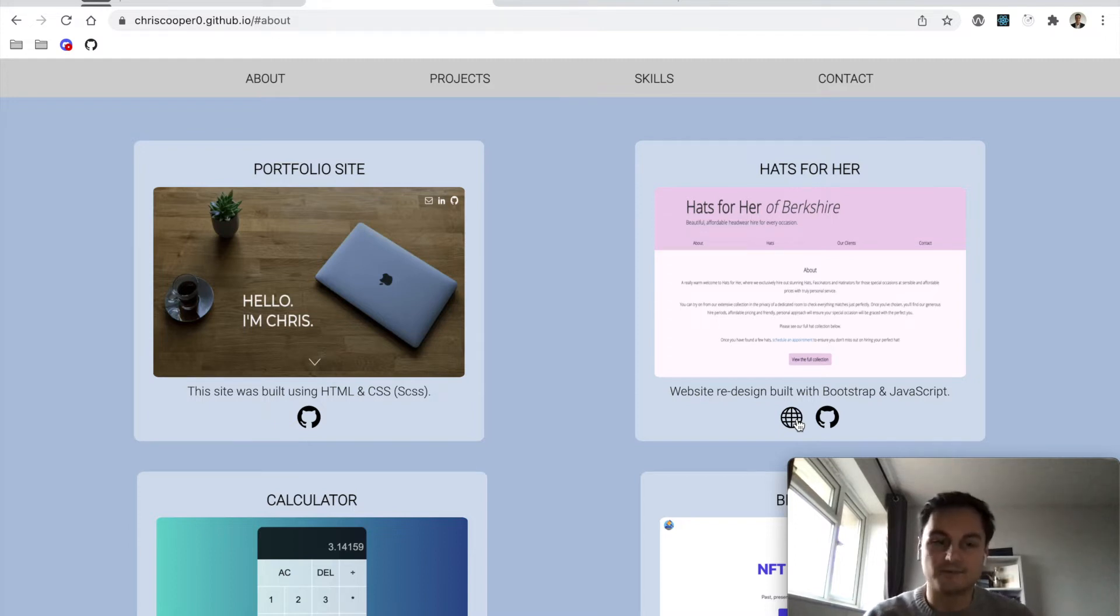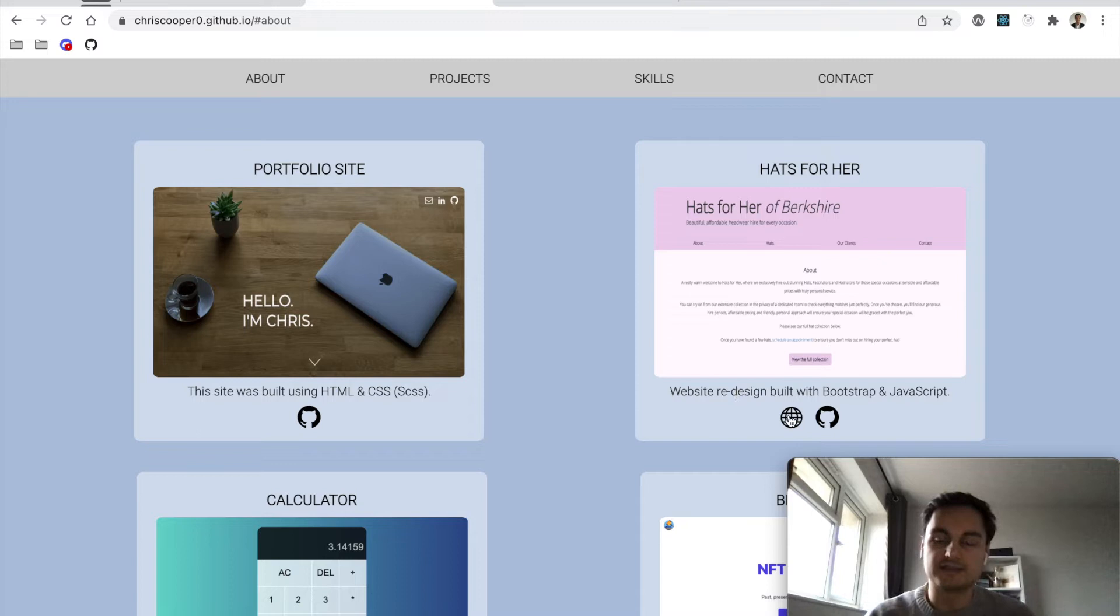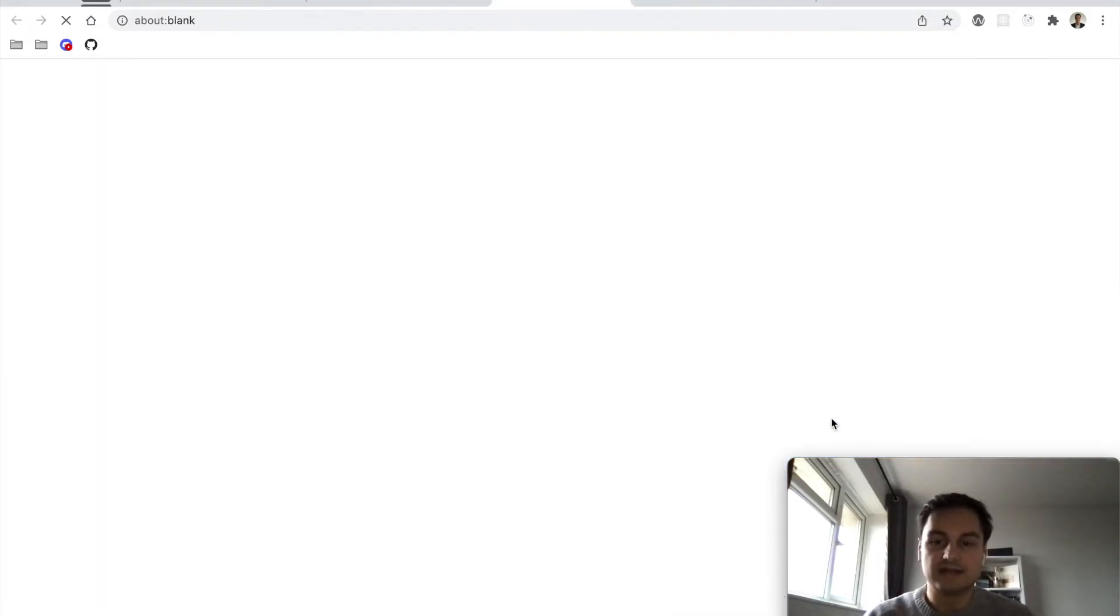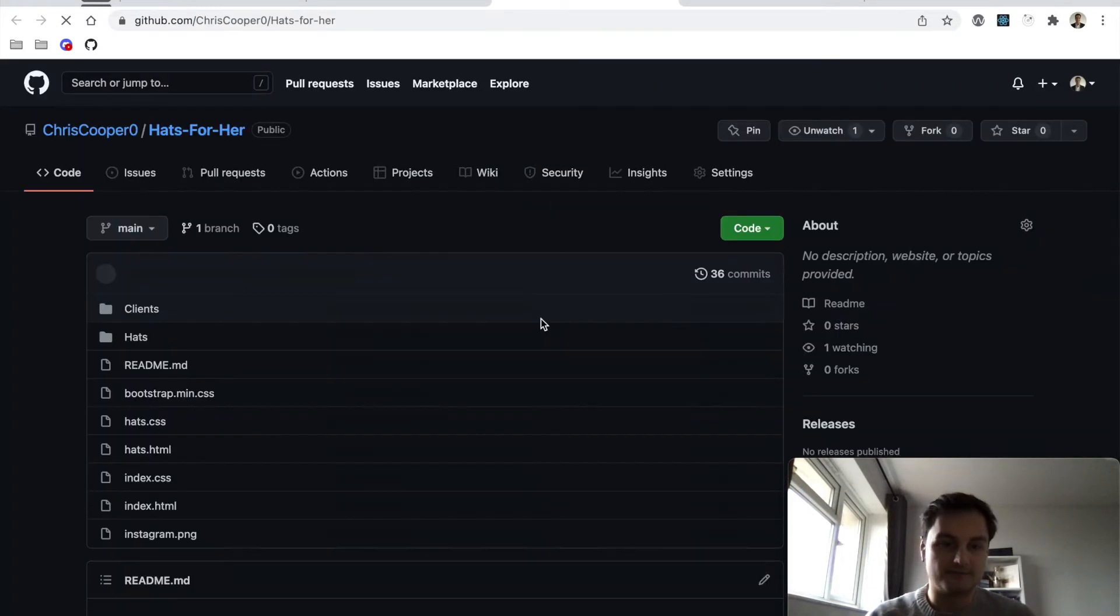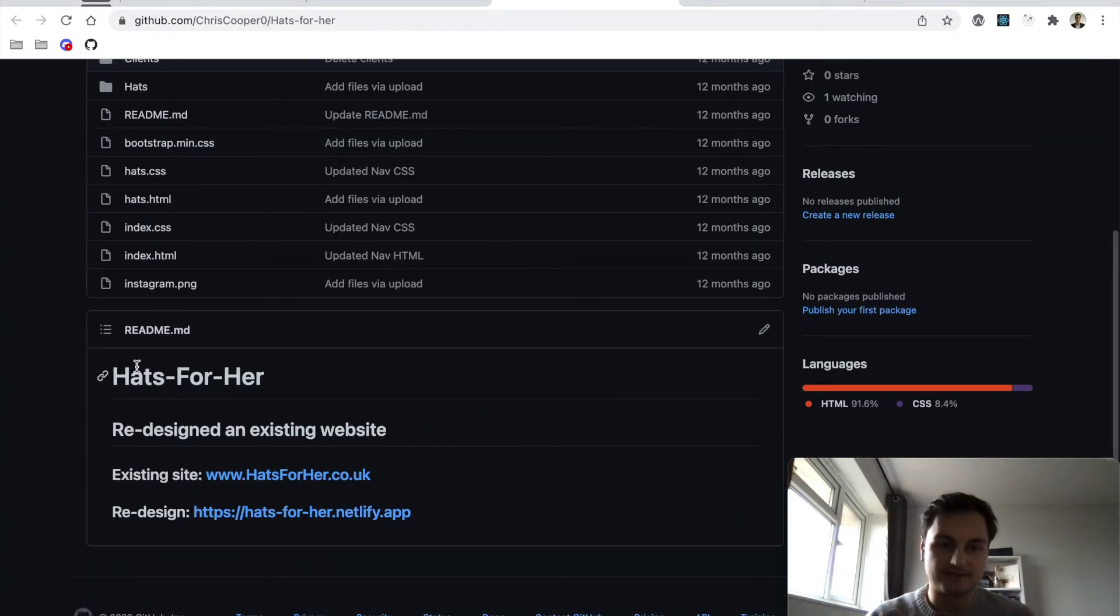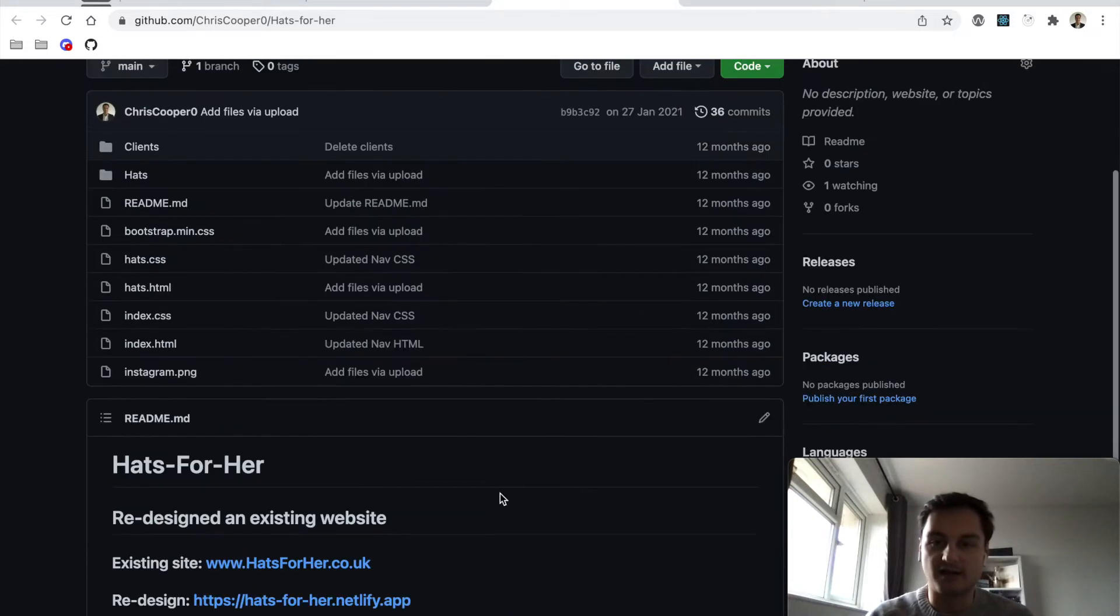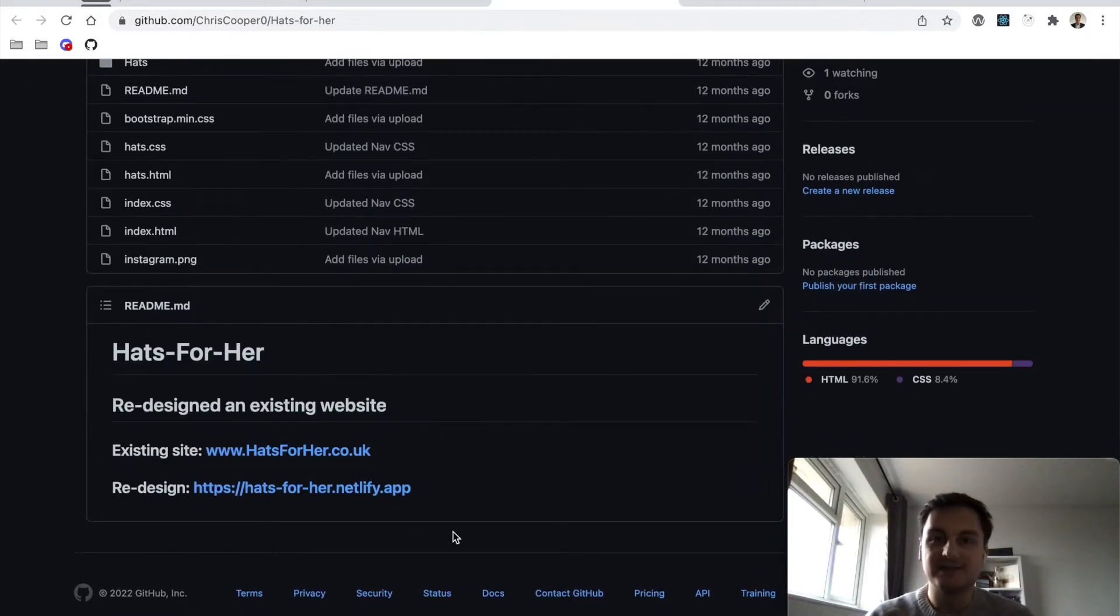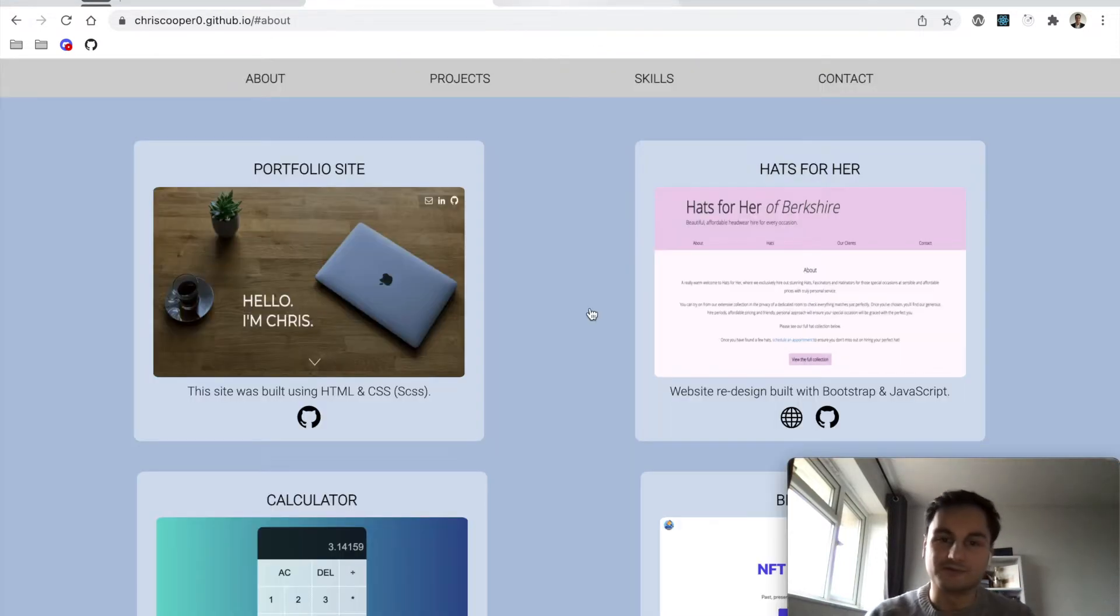No one had hats-for-her at Netlify.app, so I created that. Here's the code repo as well. I just had the title—it was a redesign of an existing site. Here's the existing site and then here was my site. That's all I had in the readme. Obviously now it's a little bit more complex, with more information if I was to do it again.